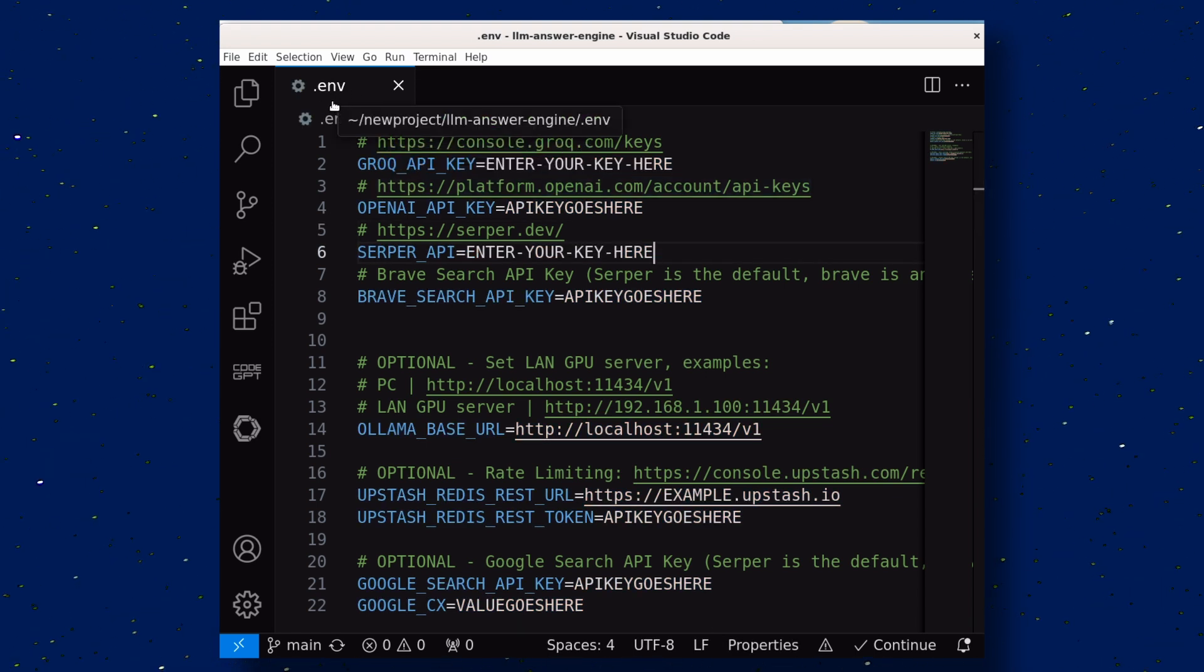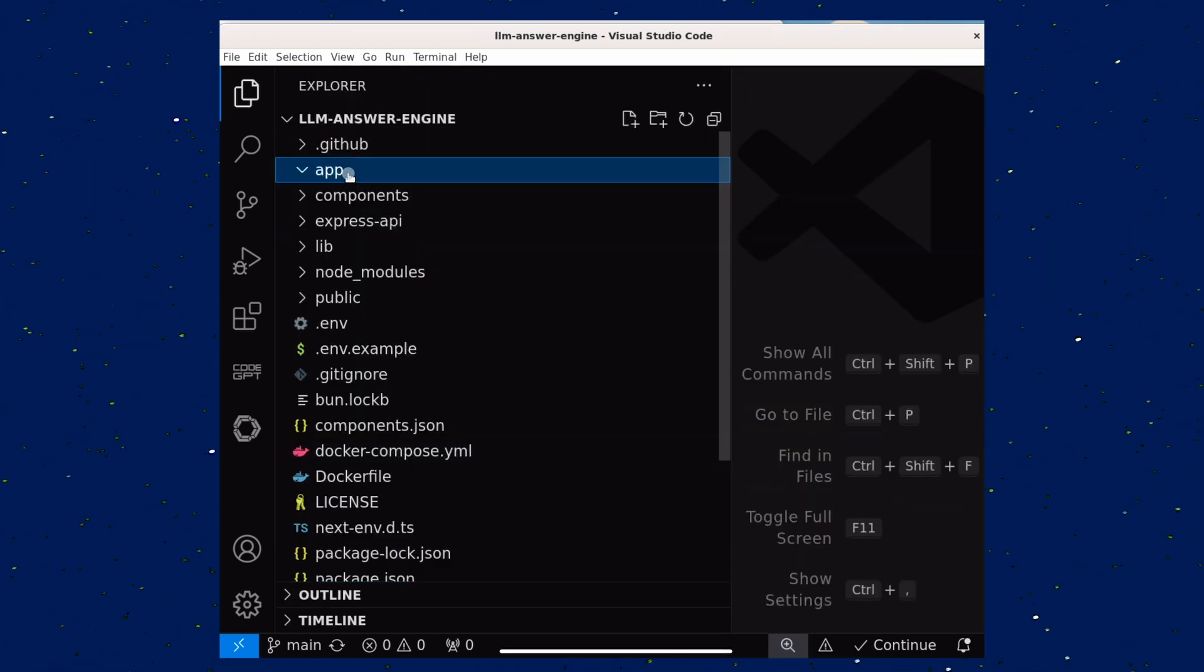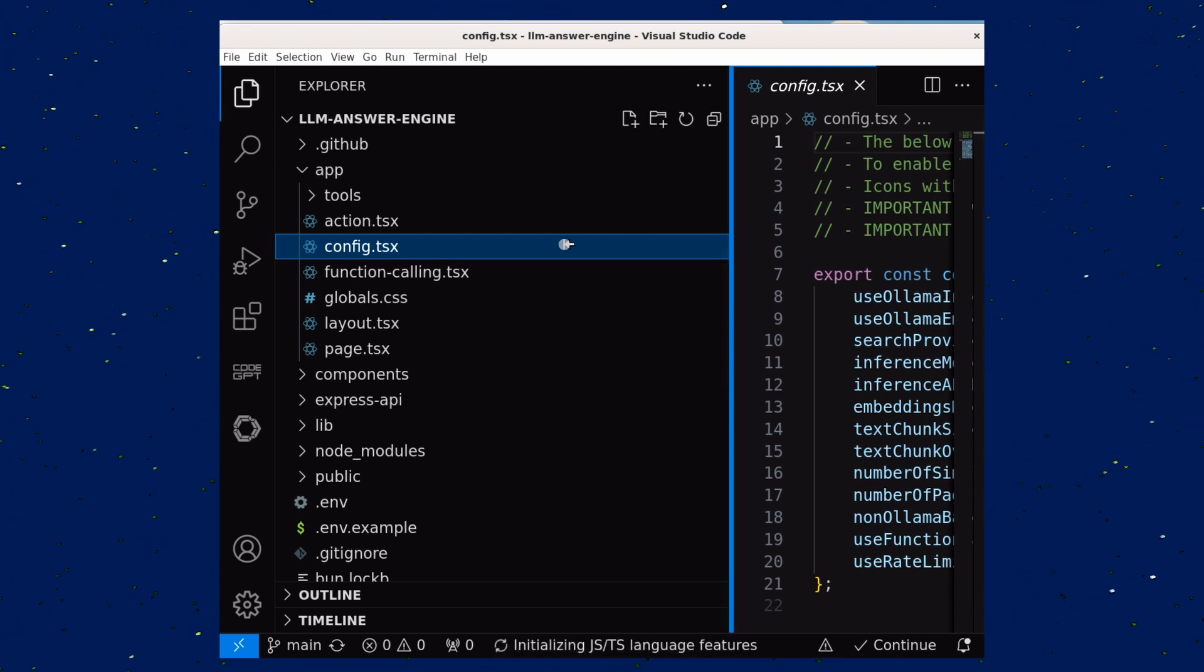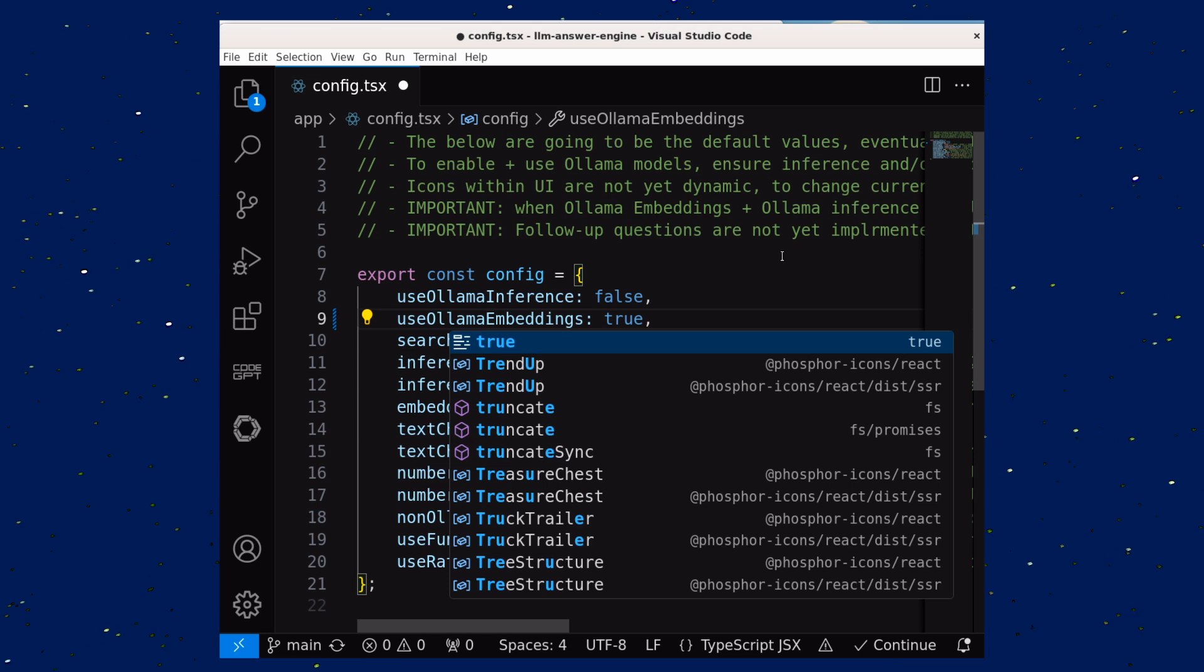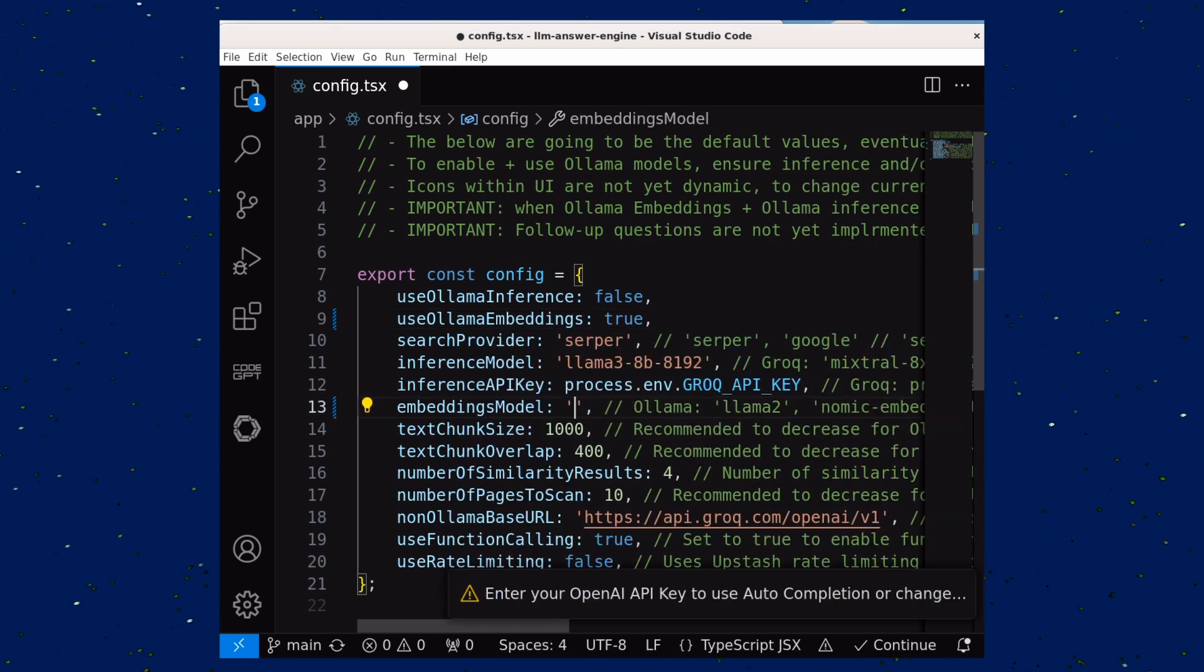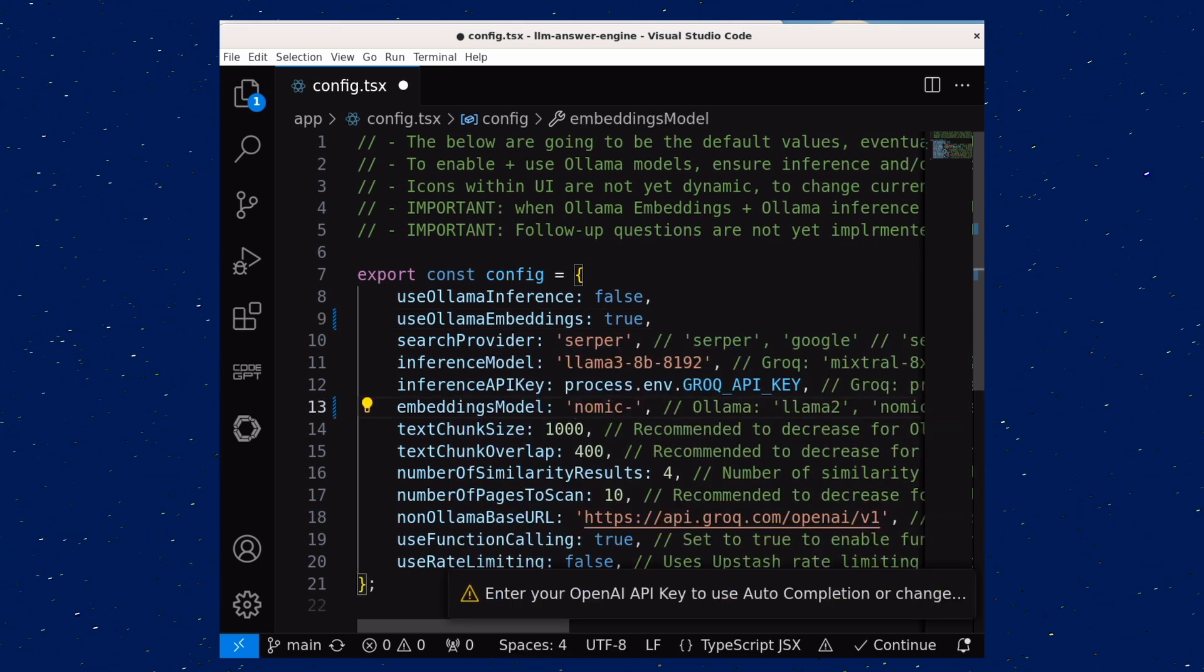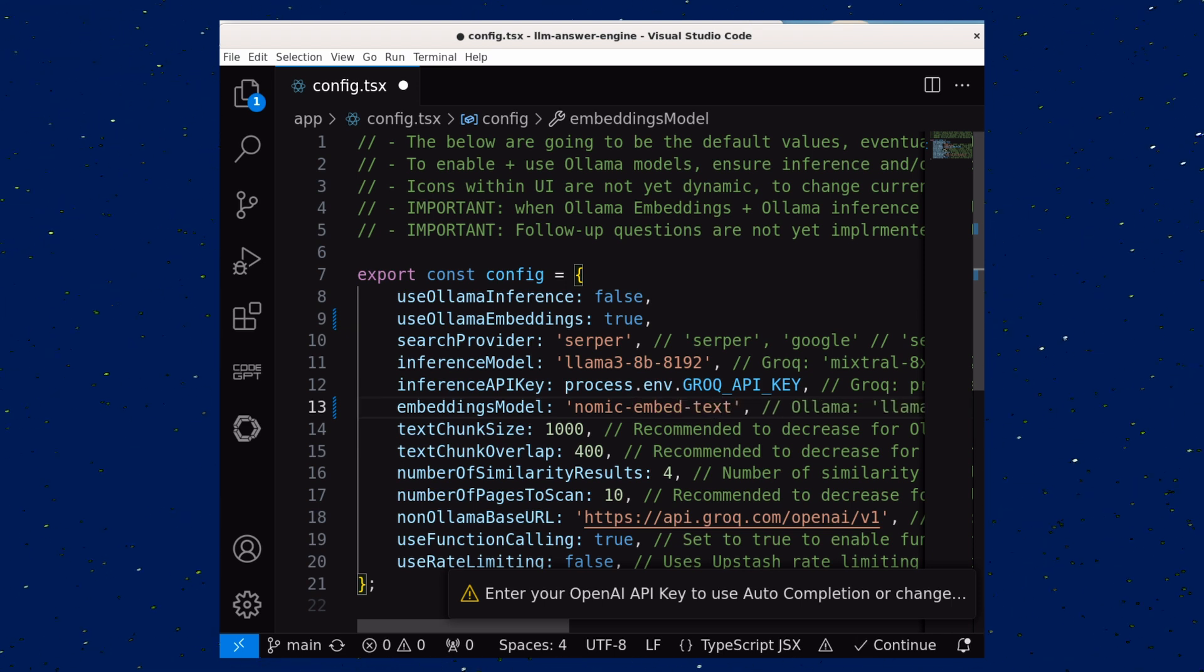Once that's done, go to the Apps folder and open the config TSX file, and over here, in the Use Olama Embeddings option, change it to True, and over here, in the Embeddings model, change it to Nomic Embed Text. Once it looks like this, save it.